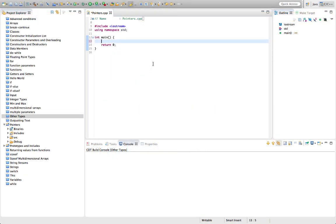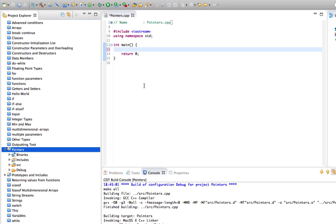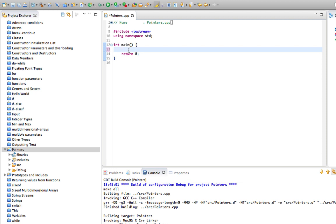Hello, this is John from caveofprogramming.com. In this tutorial, we're going to start looking at pointers in C++. This is a language feature that you don't find in too many other computer languages and it sort of baffles beginners. But we're going to take it slowly here. We're going to start looking at pointers in this tutorial and we're going to move on in subsequent tutorials and look at more stuff that you can do with pointers.